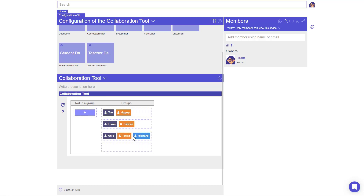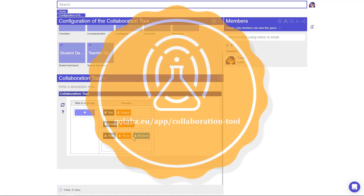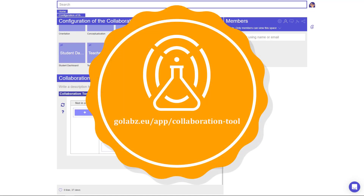When the groups are assigned, collaboration can be used in various apps within the ILS. For a complete list of compatible apps, visit golabs.eu/app/collaboration-tool.